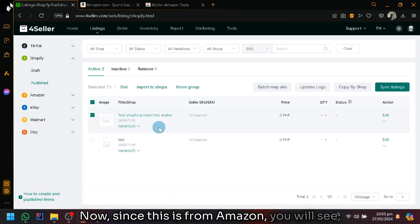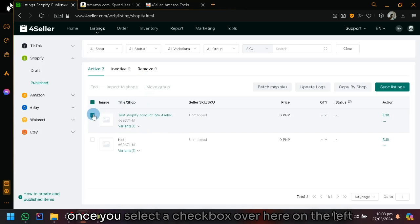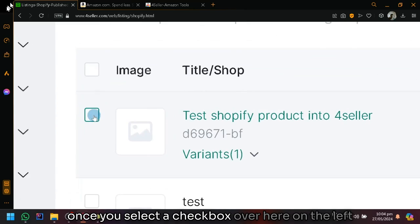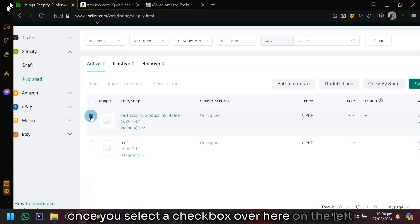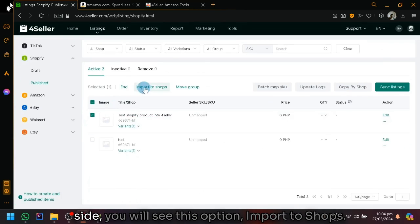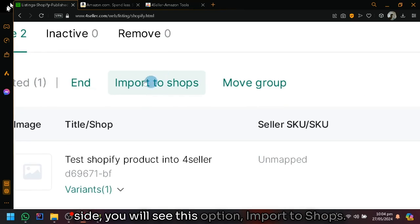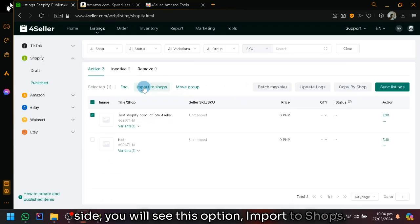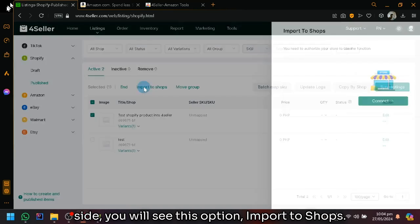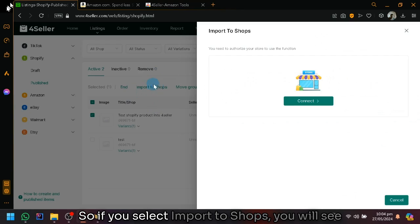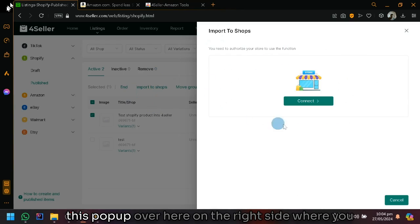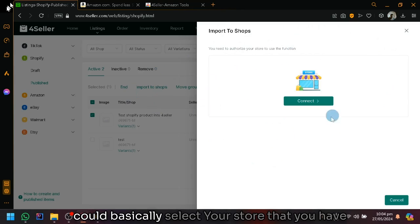Since this is from Amazon, you will see once you select a checkbox over here on the left side, you will see this option, import to shops. If you select import to shops, you will see this pop up over here on the right side where you could basically select your store that you have connected.